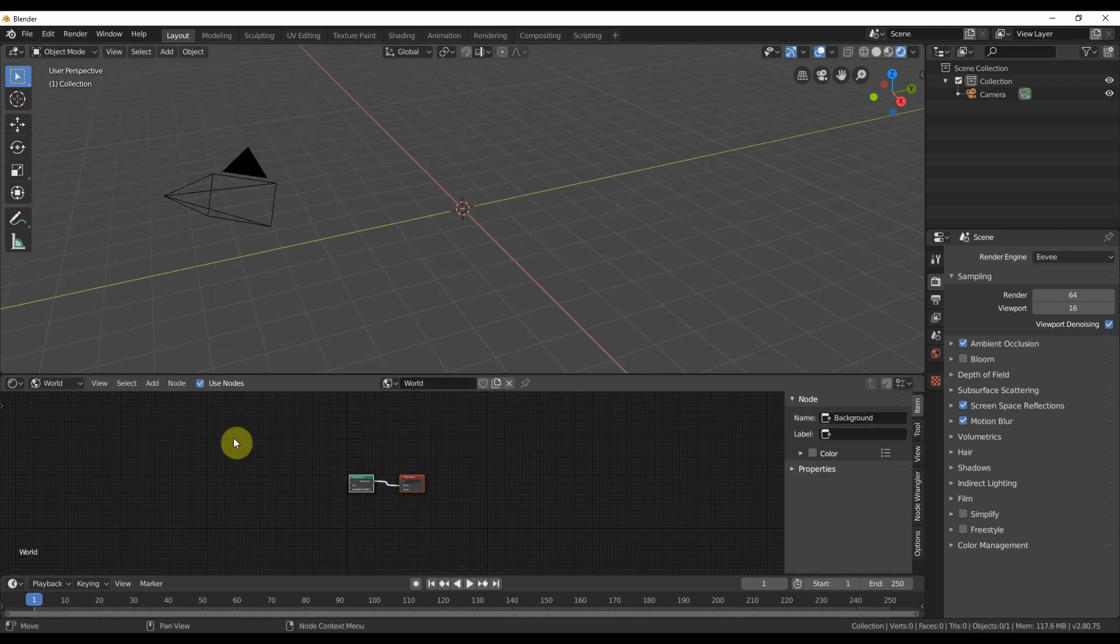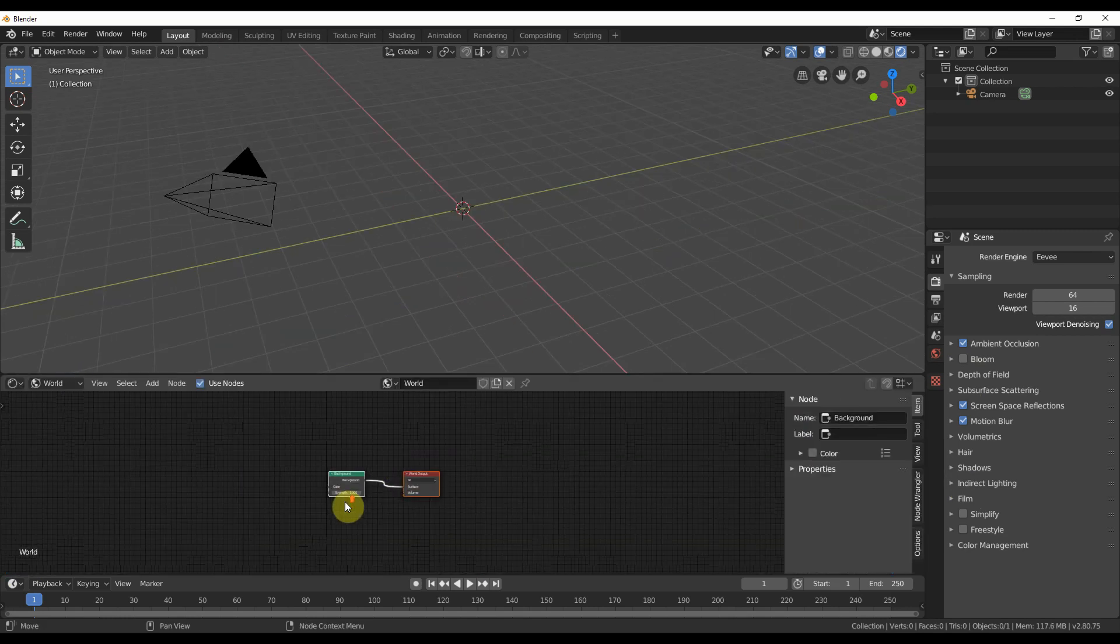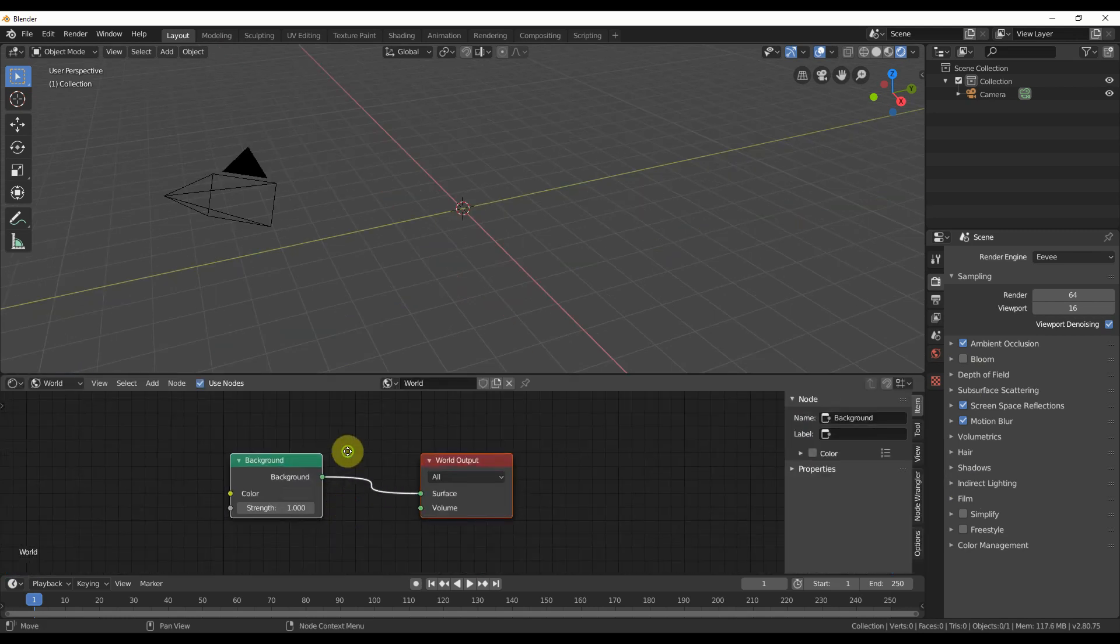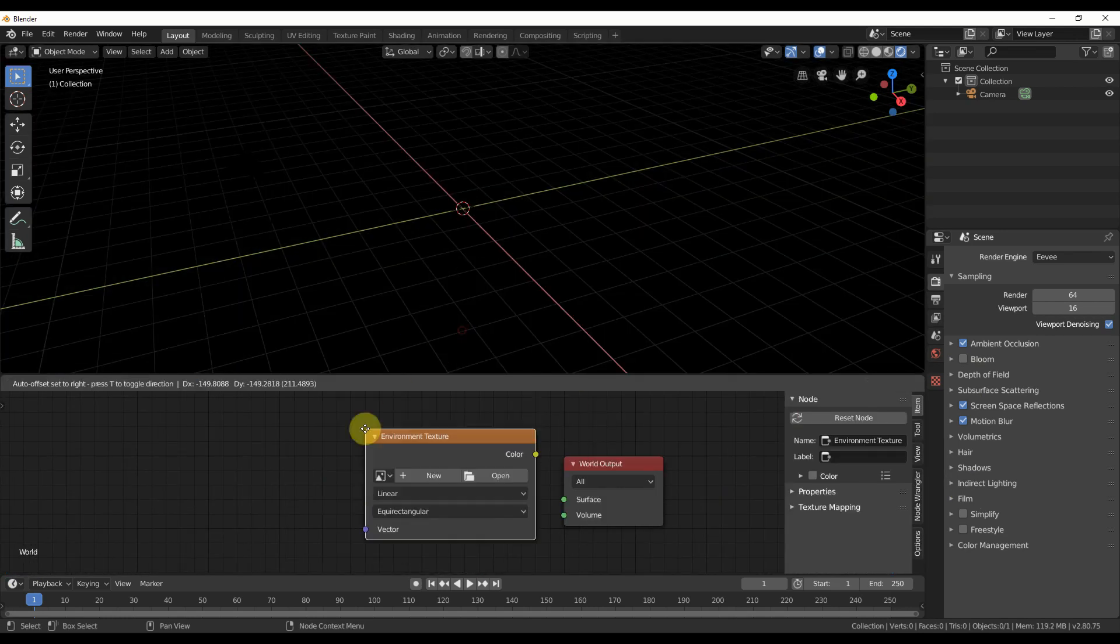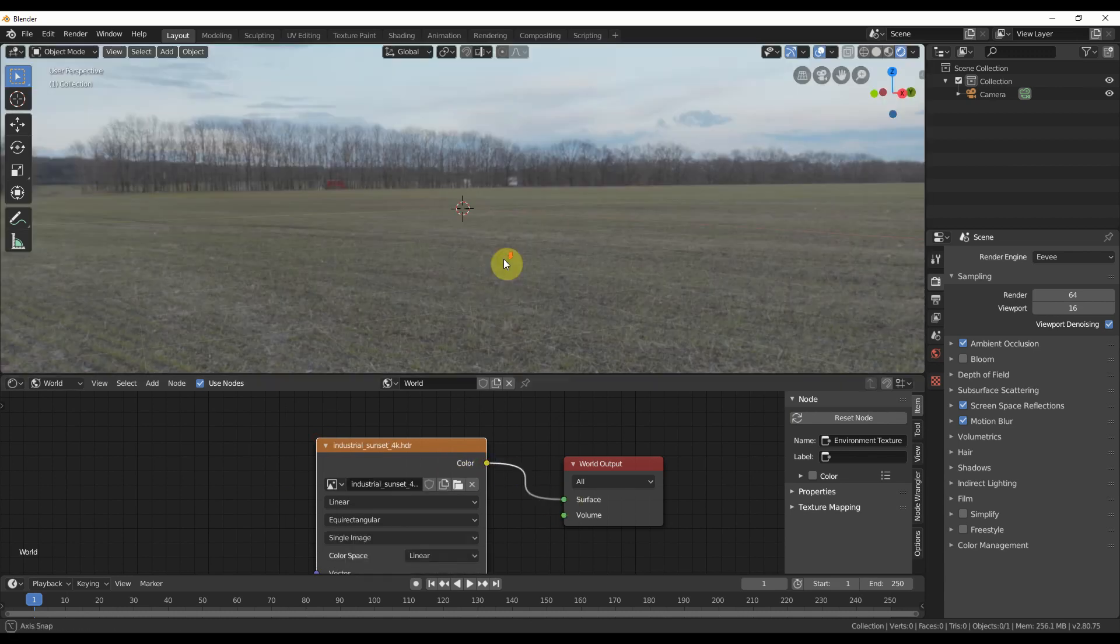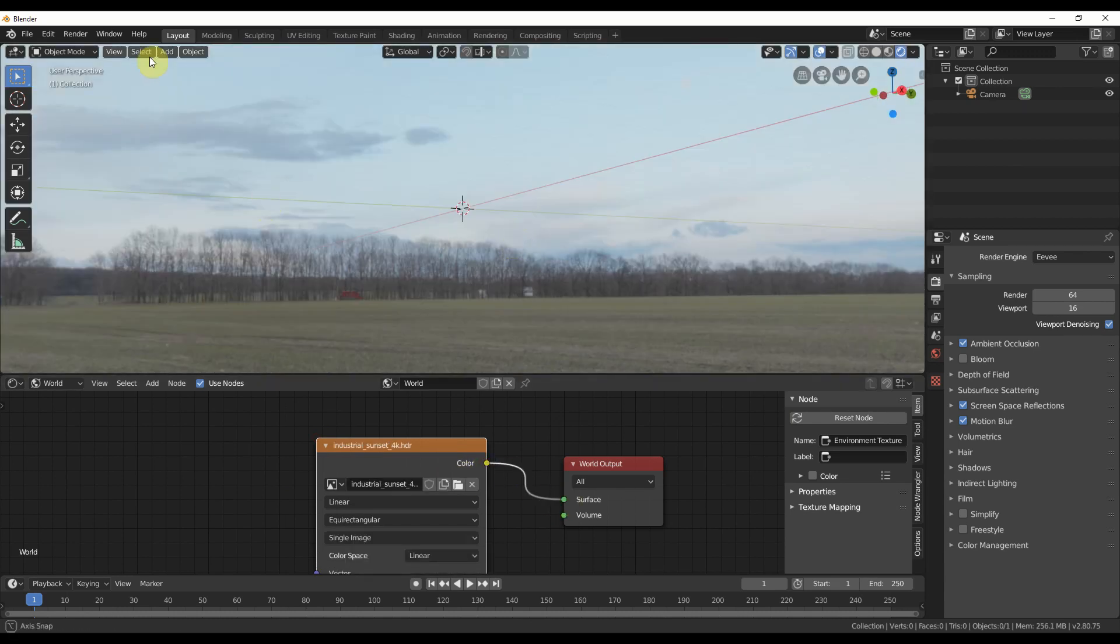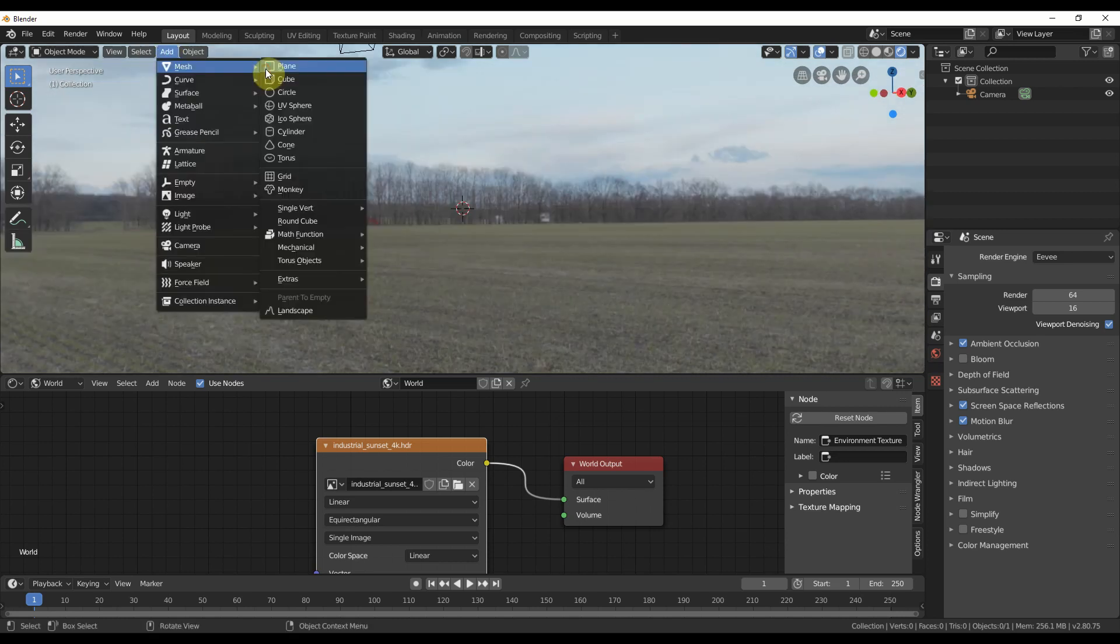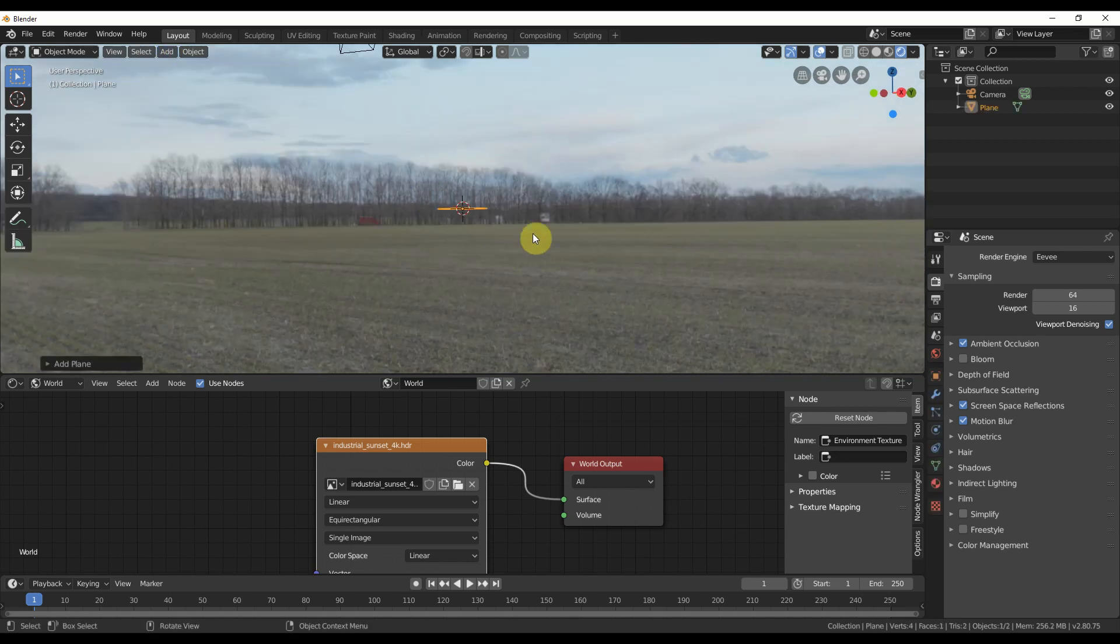Go to the world shader area and plug in an environment texture into the world output or the background shader. It doesn't matter. Then load in a good HDRI. Just search the web. They're everywhere now, but get one with a nice sky and a flat horizon. Just trust me, it's going to be easier later.